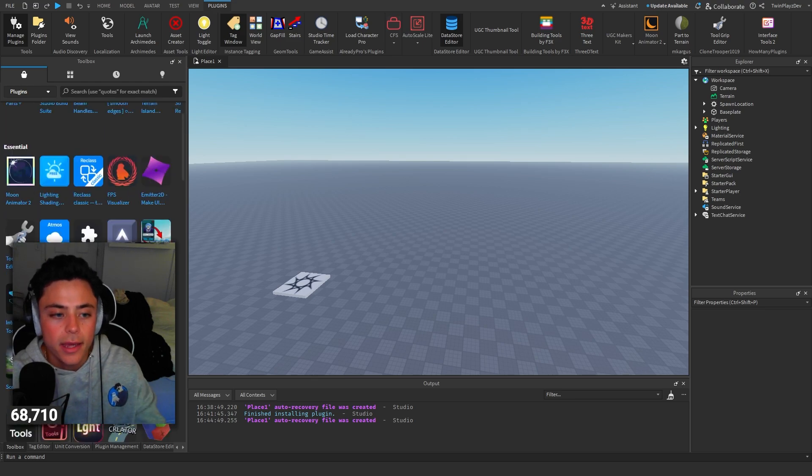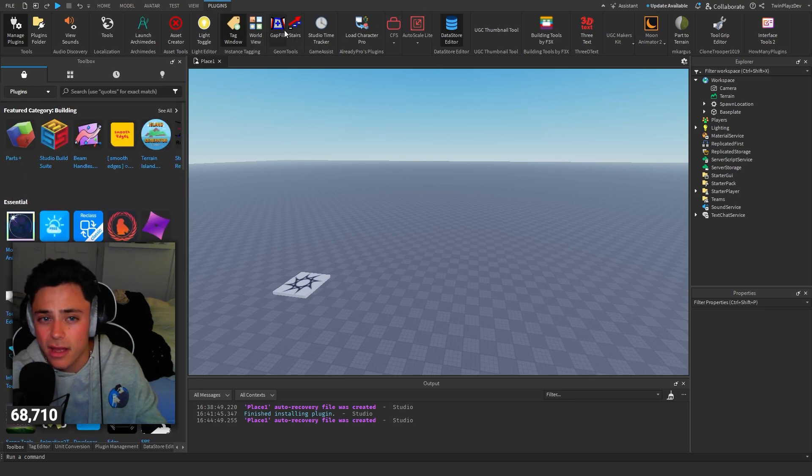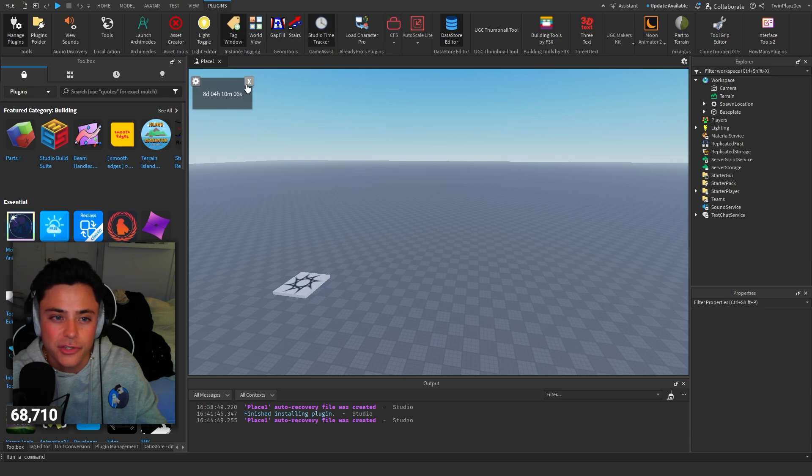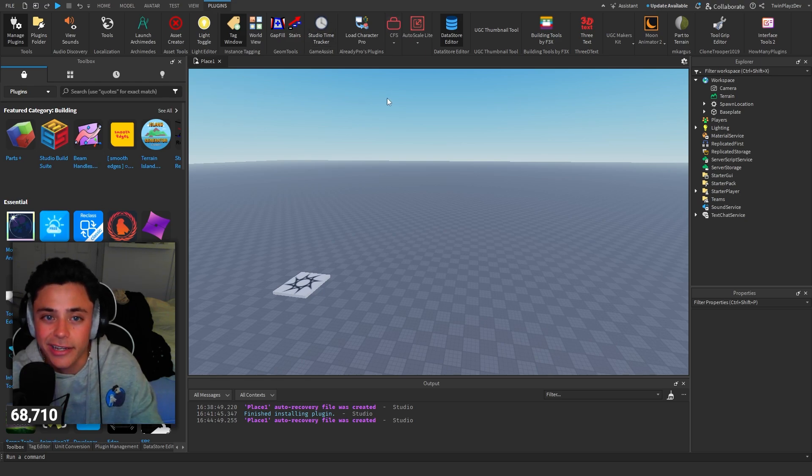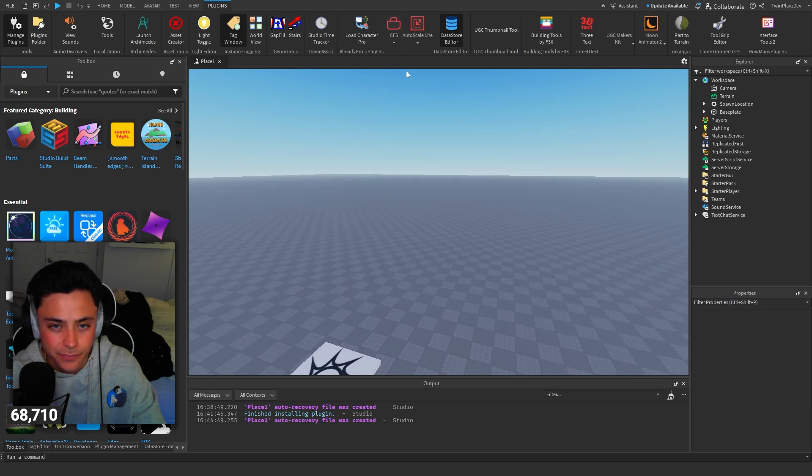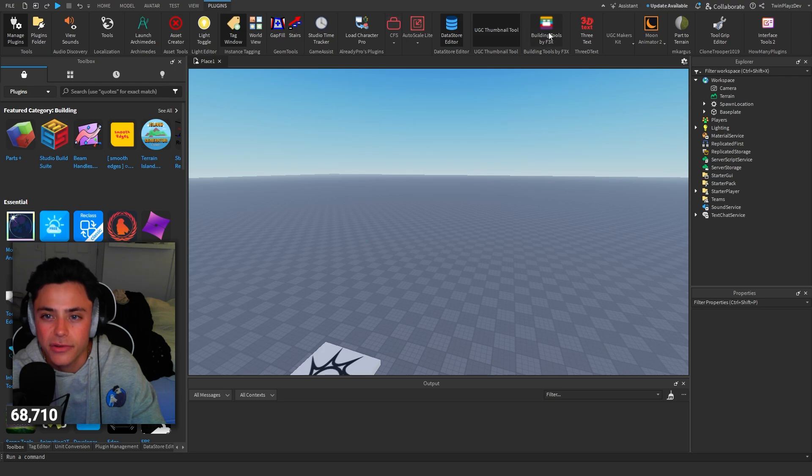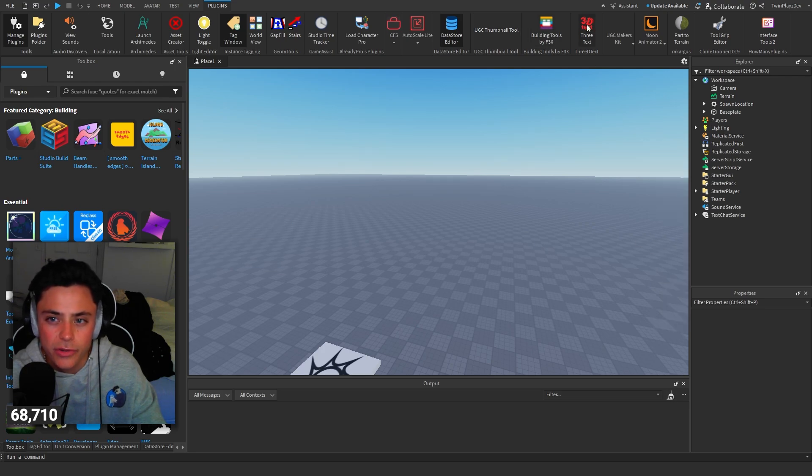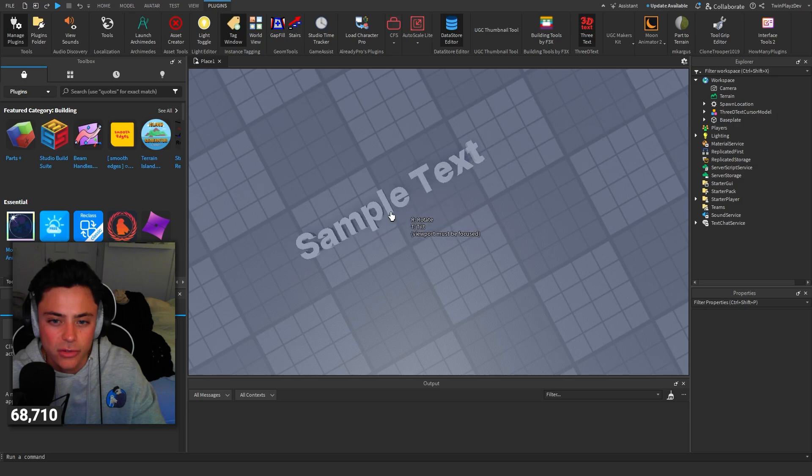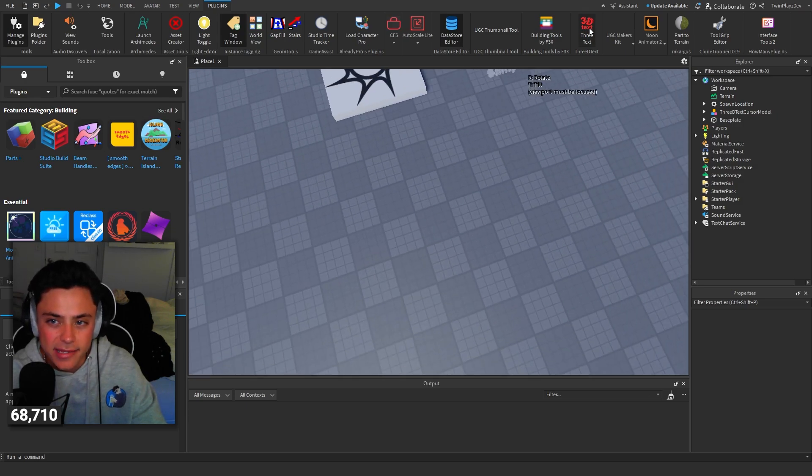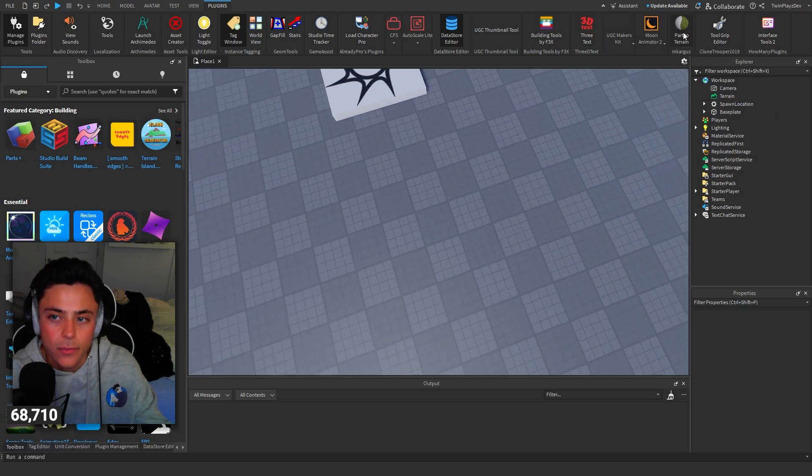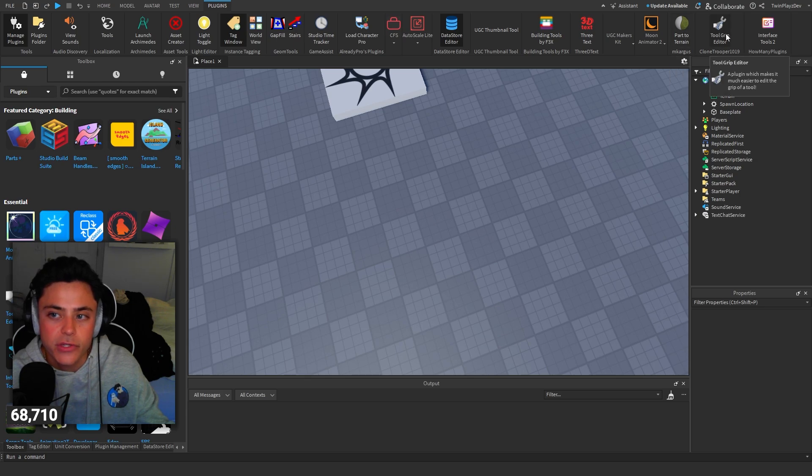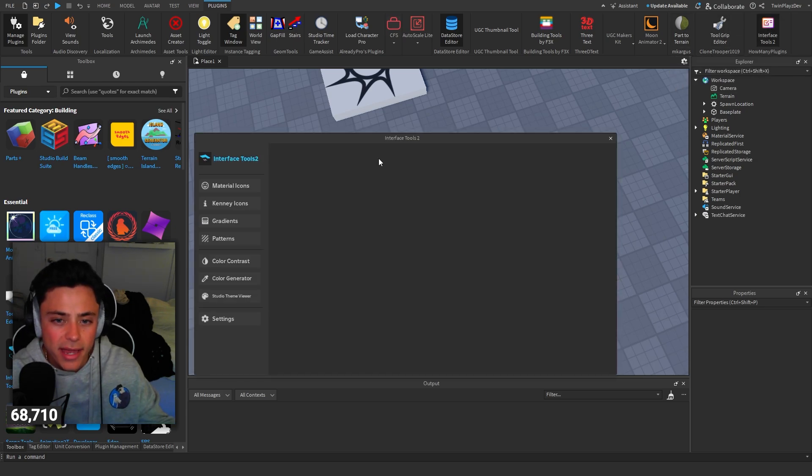I have these specifically, which is like Gap Fill. This is for fun. This tracks your hours in the studio, which this isn't right because I've got this like a year ago. Just like little fun things and then like UGC stuff. There's like building tools. There's 3D Text. This is a great one to get. You can get 3D text. But yeah, like I said, this really just helps you out in many ways.